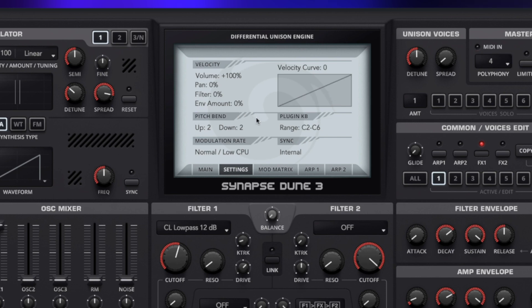Next up we have the pitch bend options — we have two semitones up and two semitones down as standard. So when we hit the pitch wheel it will only move two semitones either way. You can set this up how you want of course — so we could bring that up so we have a range of 64 notes going upwards. And the same for down — we can have a value of 64 going down as well.